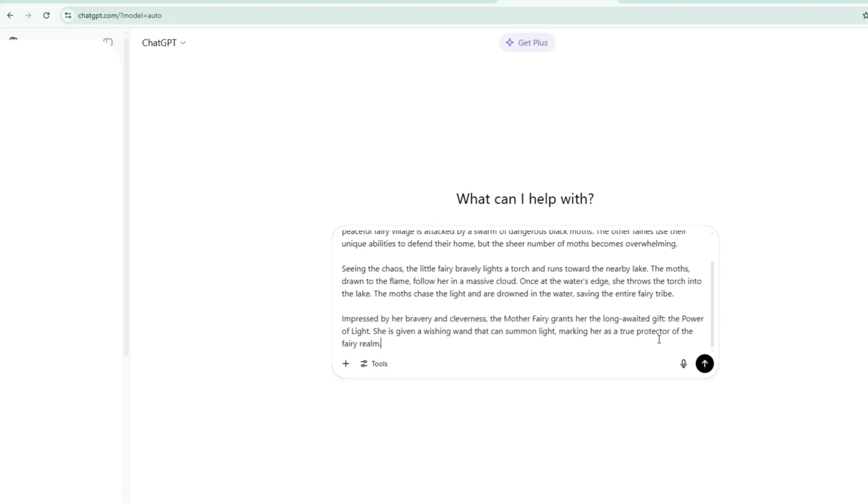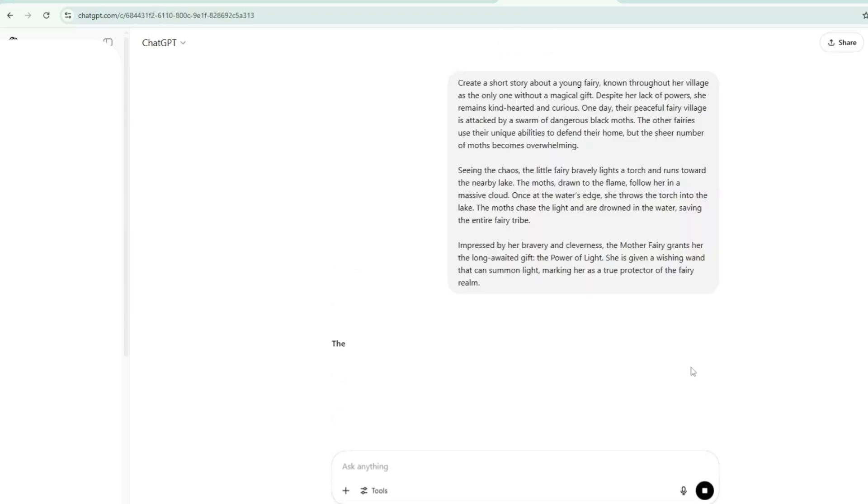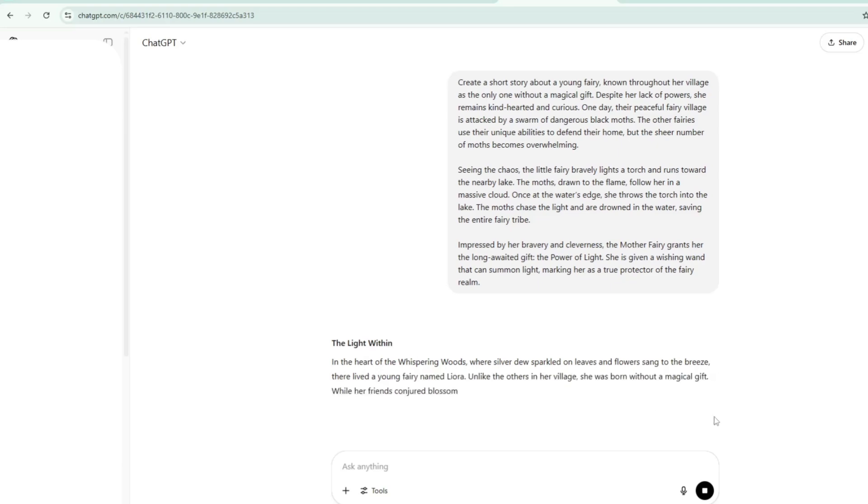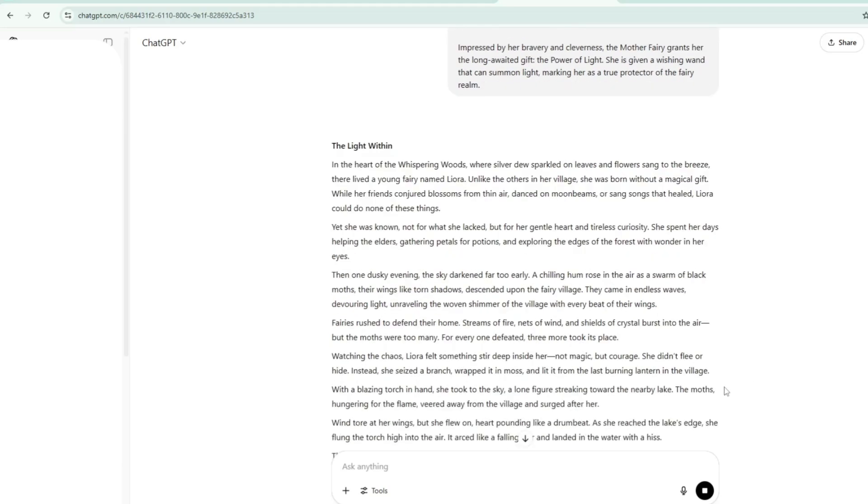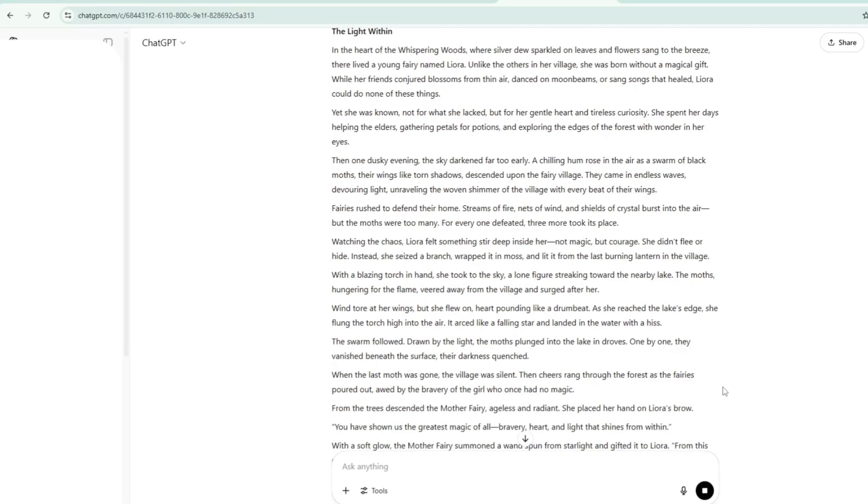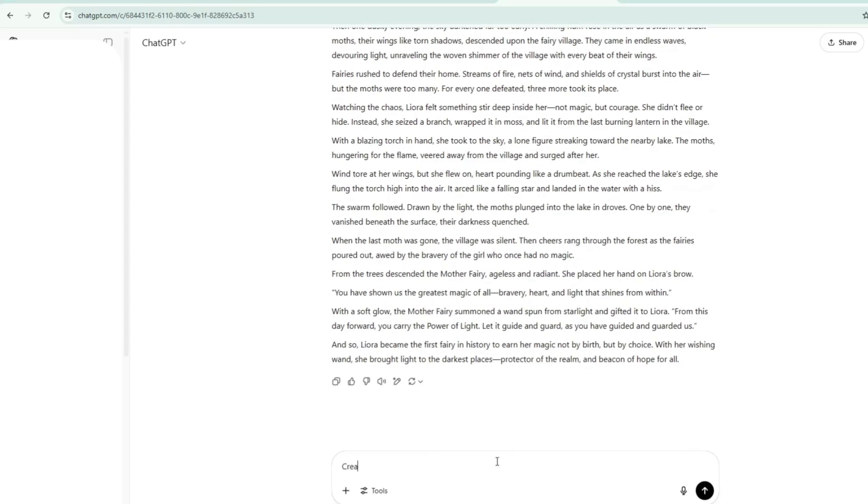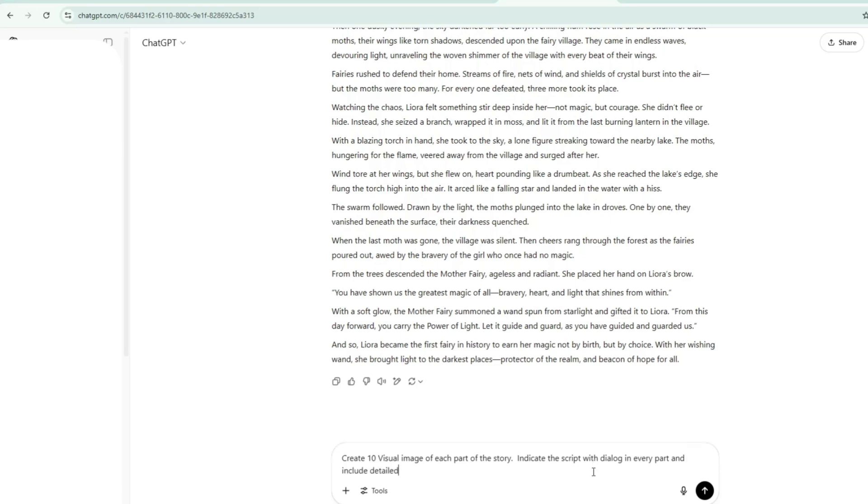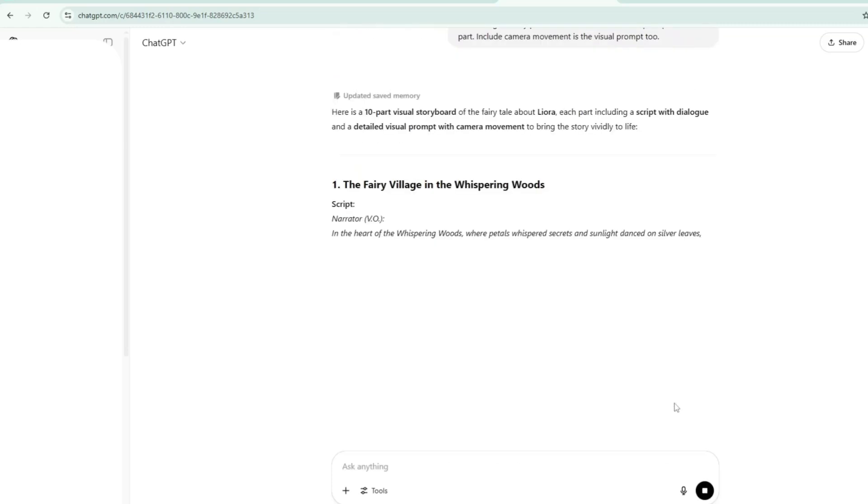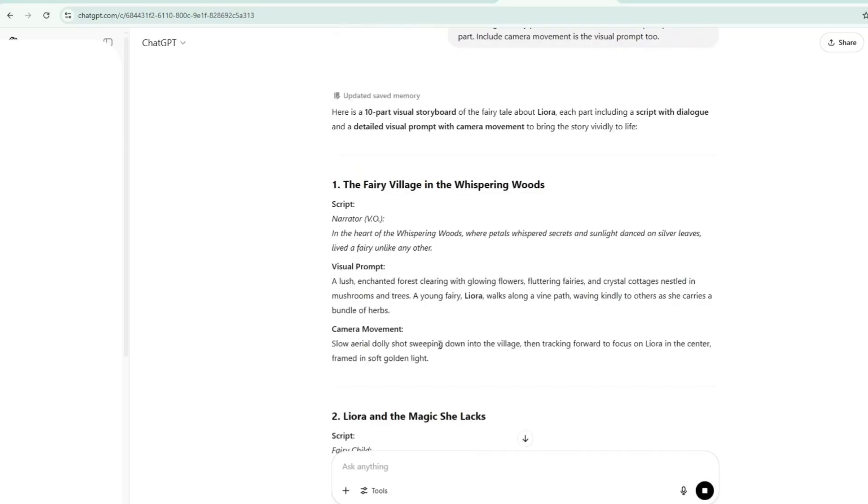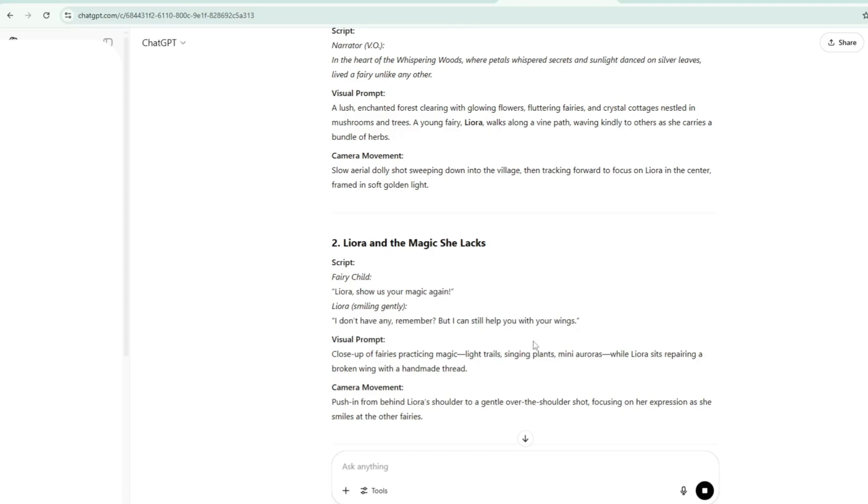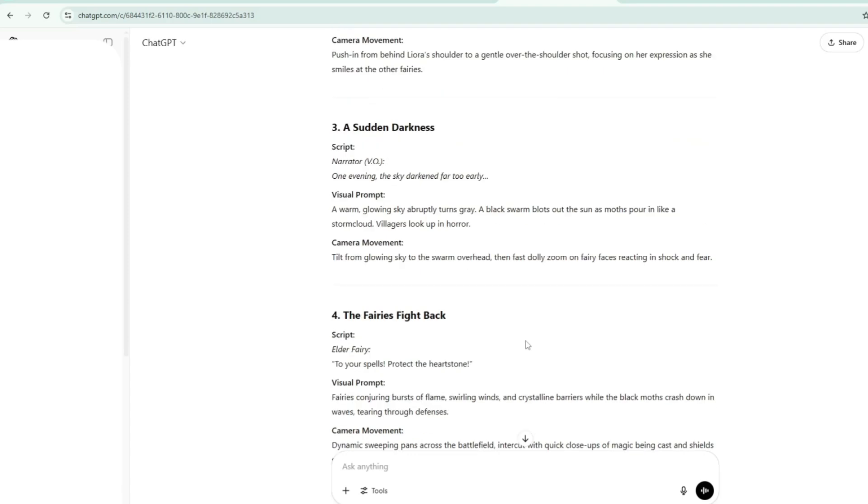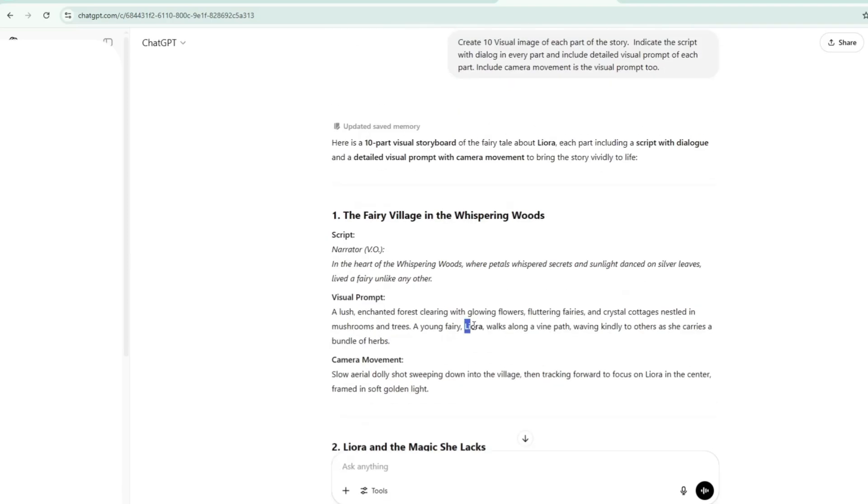Once I clicked the generate button, ChatGPT delivered a beautiful and engaging story. And after that, I ask again ChatGPT to create 10 visual images of each part of the story. Indicate the script with dialogue in every part and include detailed visual prompt of each part. Include camera movement and scene visual prompt too.